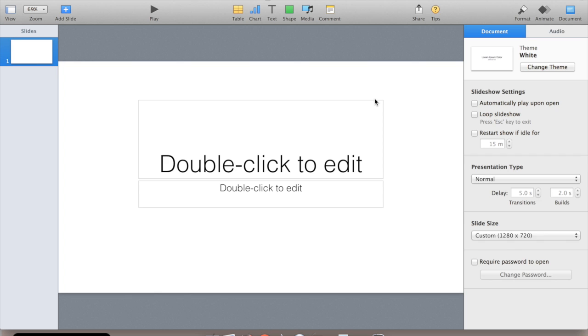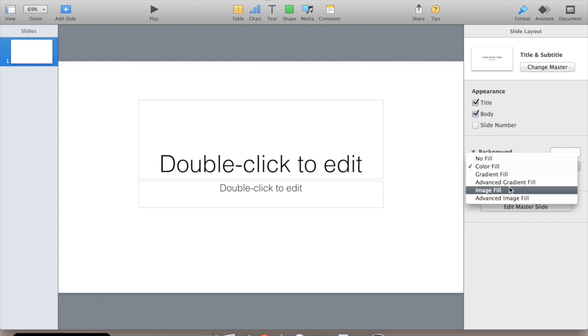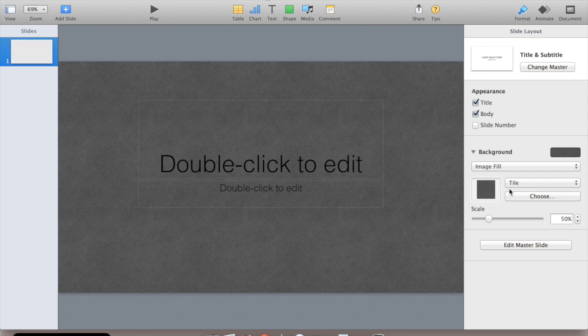Depending on what you want your background to be, you can leave it blank. I personally would like to change it with an image. So if you click format, background, image fill.